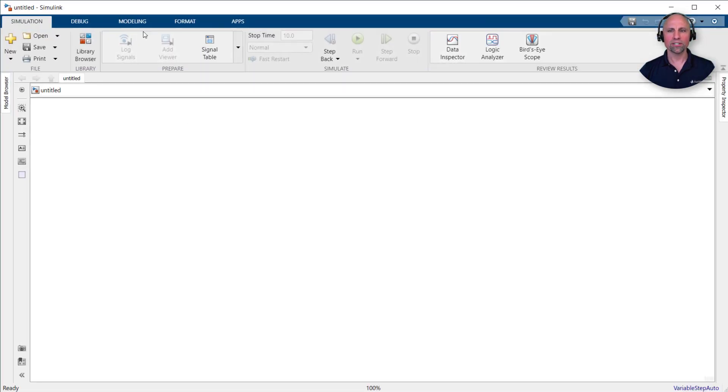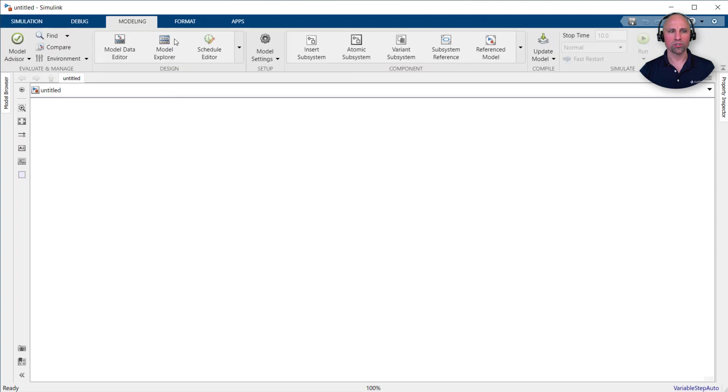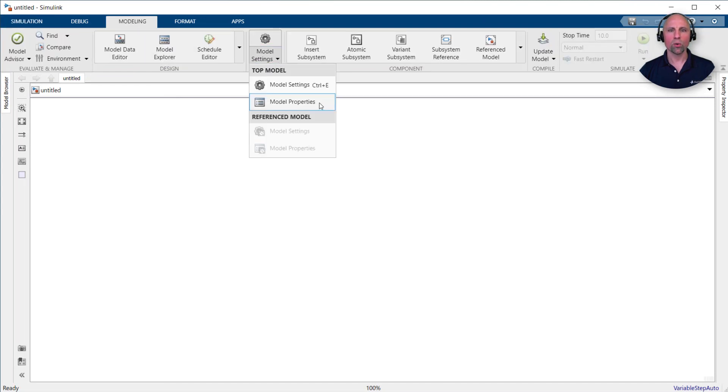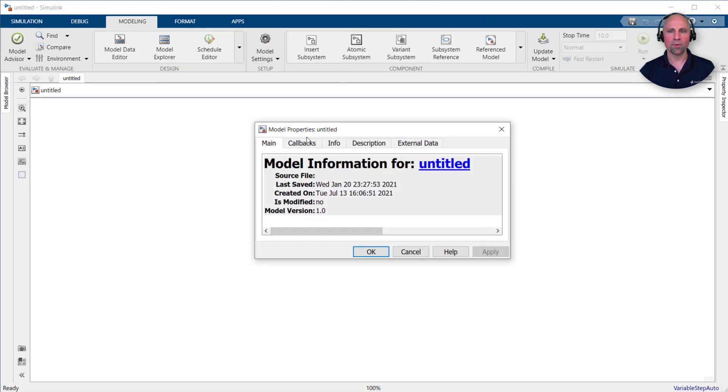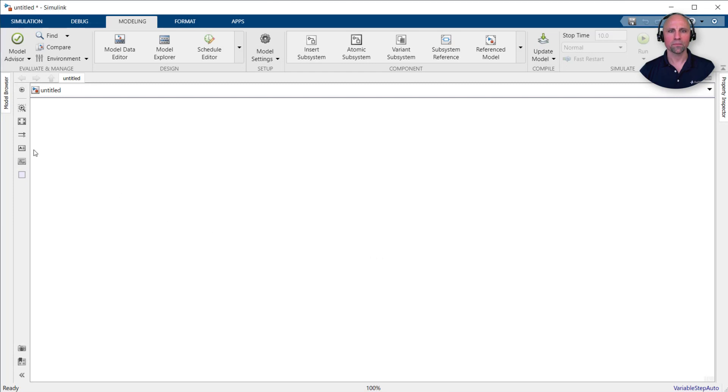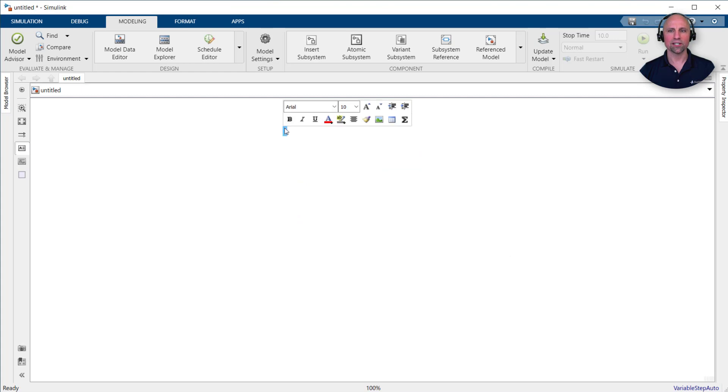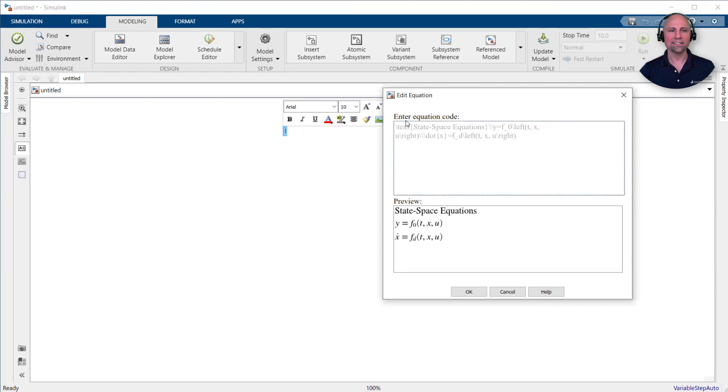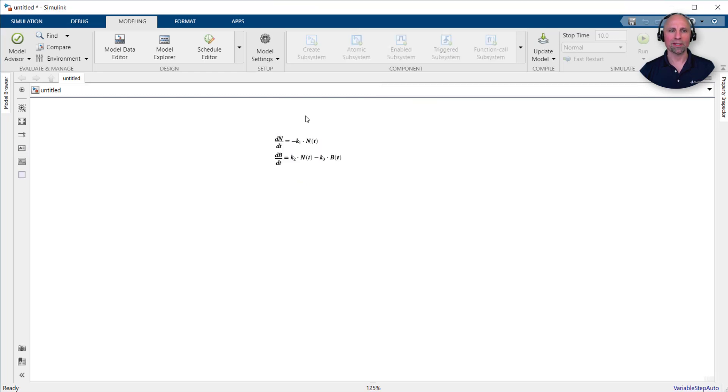Instead of requiring users to remember to run our initialization script, we'll add a callback to the model properties to automatically run the script when the model is loaded. Next, just as we added comments to document our MATLAB script, let's annotate our model with the equations we'll be implementing.